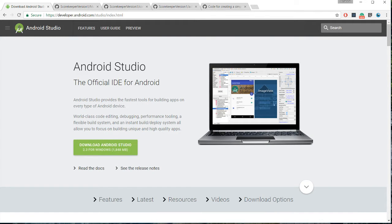First, download Android Studio. There's a link in the description below, in the doobly-doo.